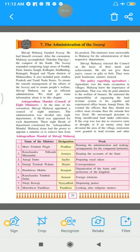Now in this lesson we will start with how the administration of the Swaraj was carried out. First, what do you mean by administration? Administration means the process of running any organization or a business. So how was the Swaraj run? What management was there? Administration means the smooth running of the Swaraj.